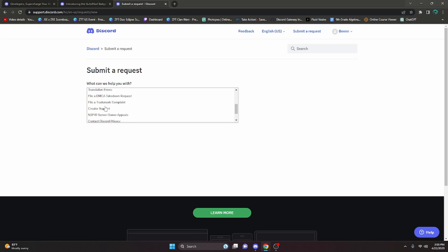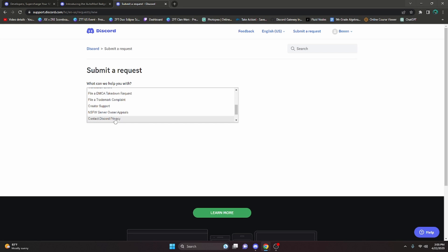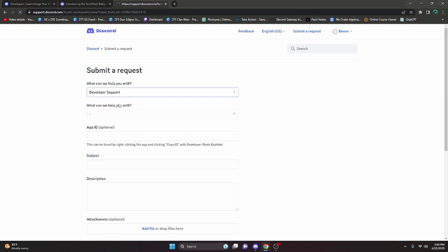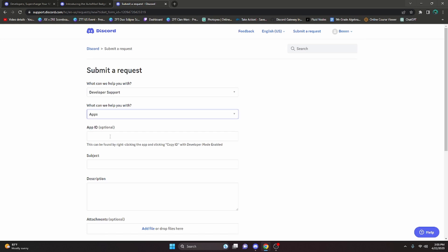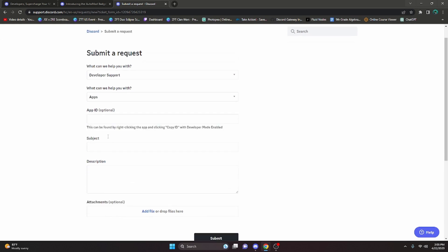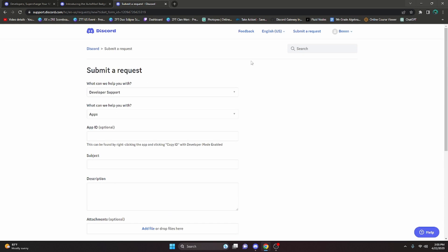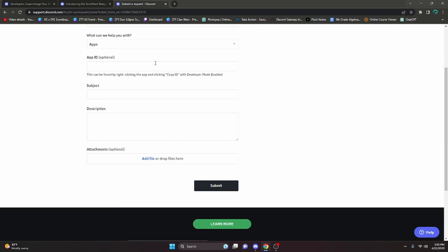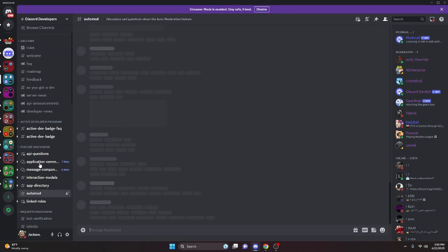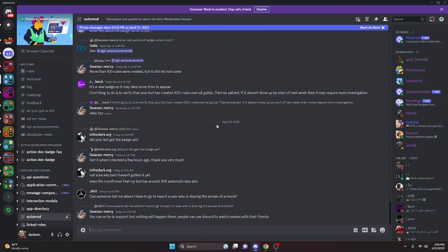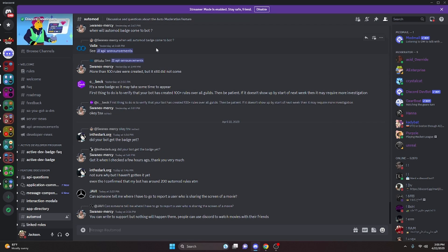You can create a dev support ticket—I believe that's right here—and then you can choose Apps, and then you can give your subject, which would be obviously 'Auto Mod Badge,' and you can request to see why you haven't actually been given the badge. But just keep in mind, don't do this unless you've waited 24 to 48 hours because the badge does take that amount of time to actually appear on your bot's profile.